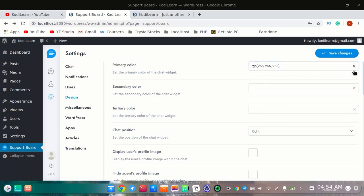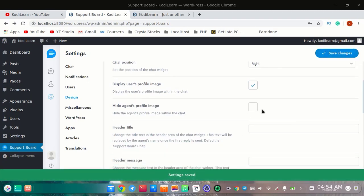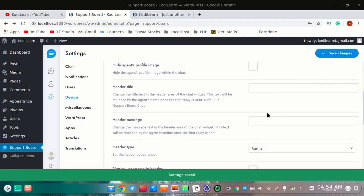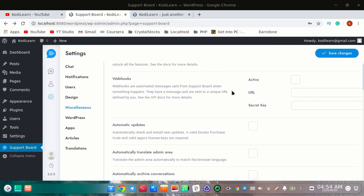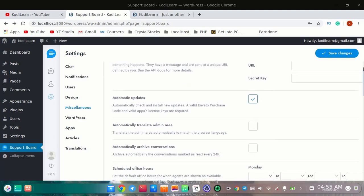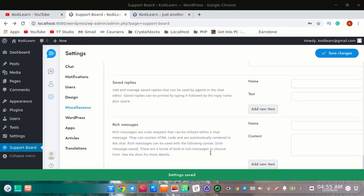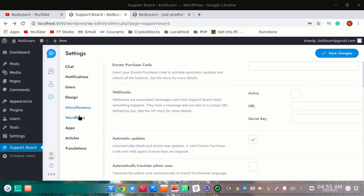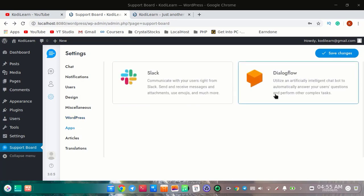You can change the chat position, display users' profile images, hide the agent's profile image, change the header title, and many other options. You can also turn on automatic updates. For the WordPress integration, you can display the chat plugin manually — if you have knowledge of PHP you can do that. There are also other app integrations like Stack and Dialogflow.